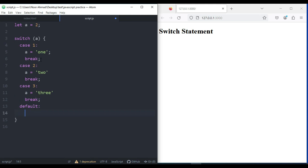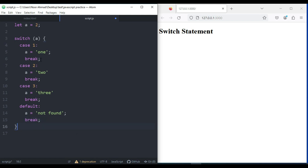For the default case, I'm going to set a equal to 'not found', and I'm also going to add a break here.